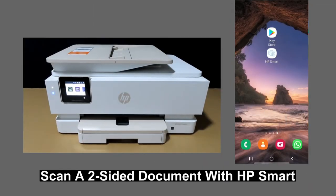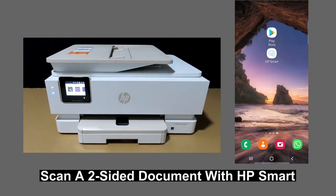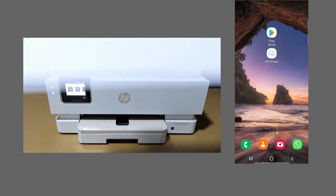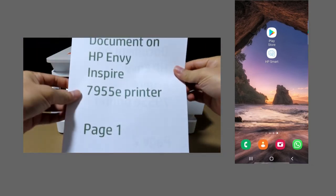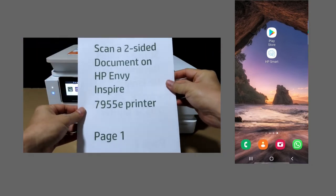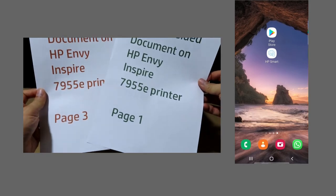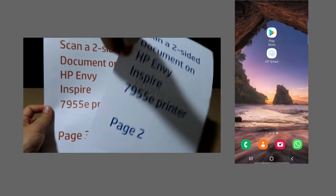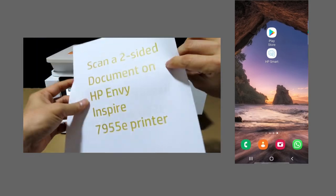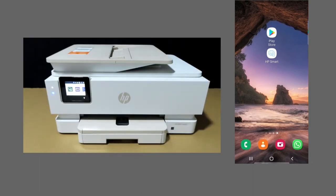We're going to show you how to scan a two-sided document on HP Envy Inspire 7955E printer. This is a two-sided document that we want to scan from page 1 to page 4.